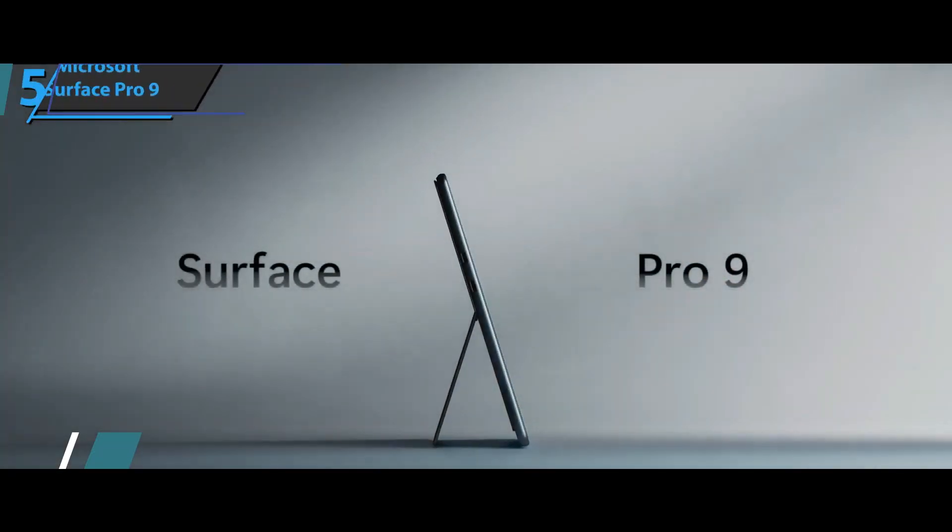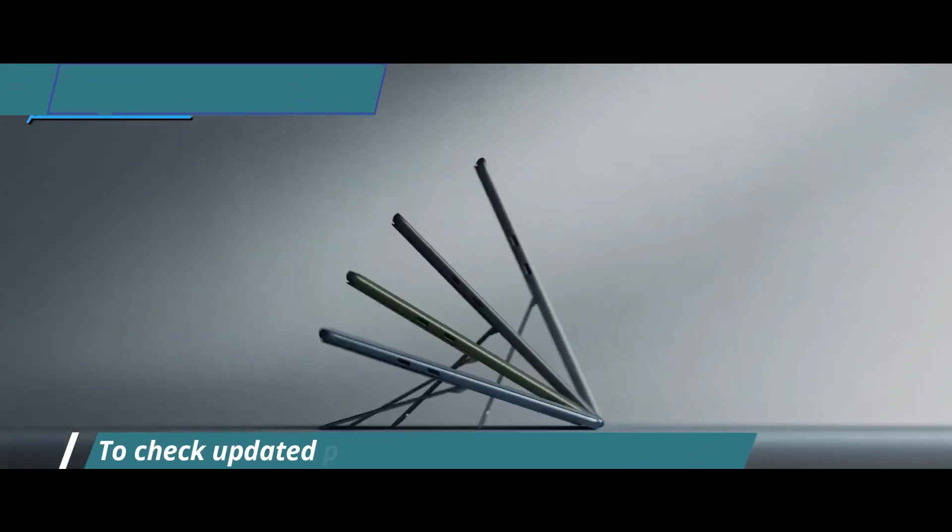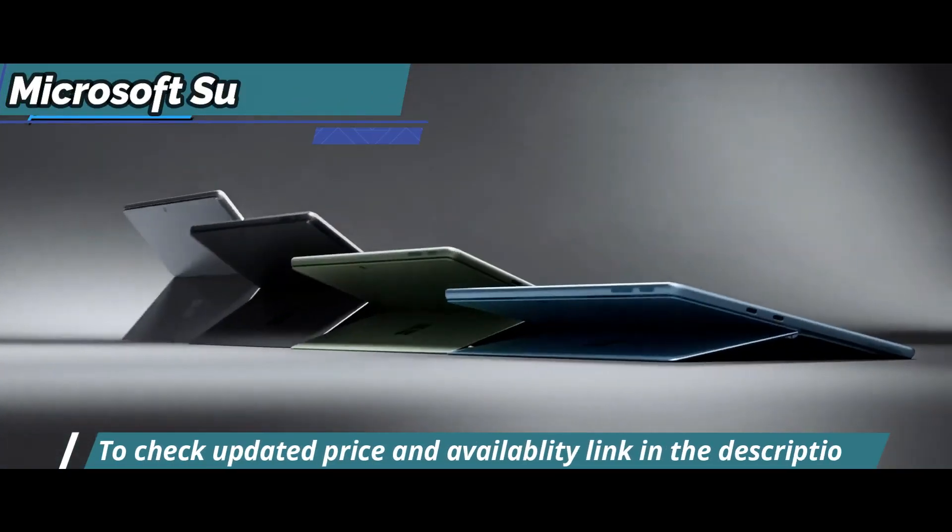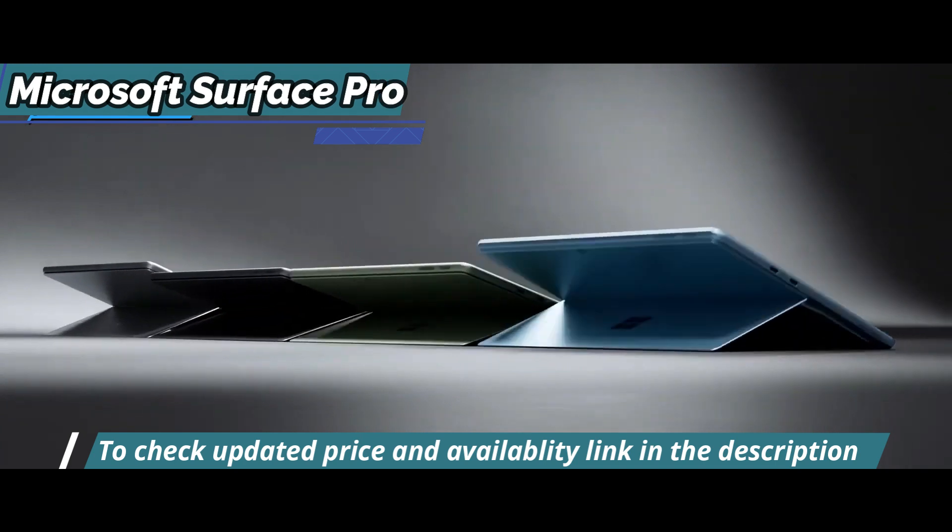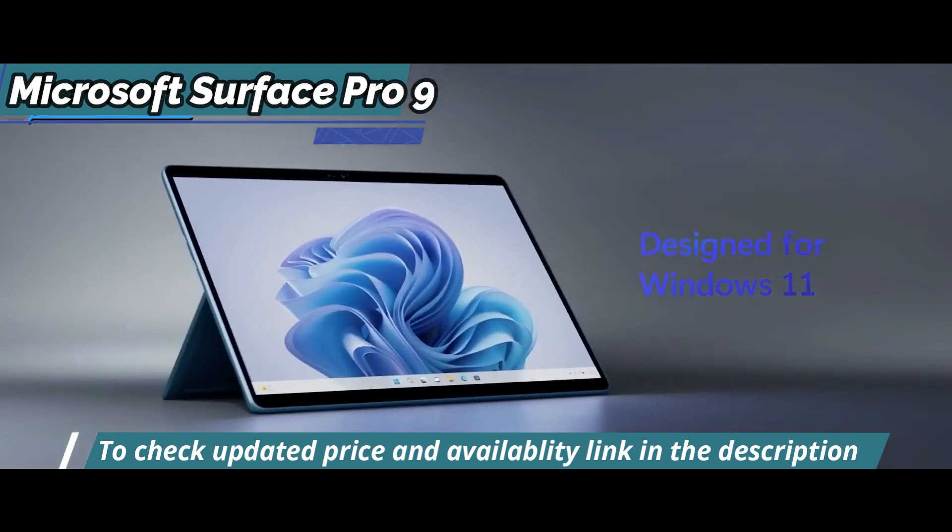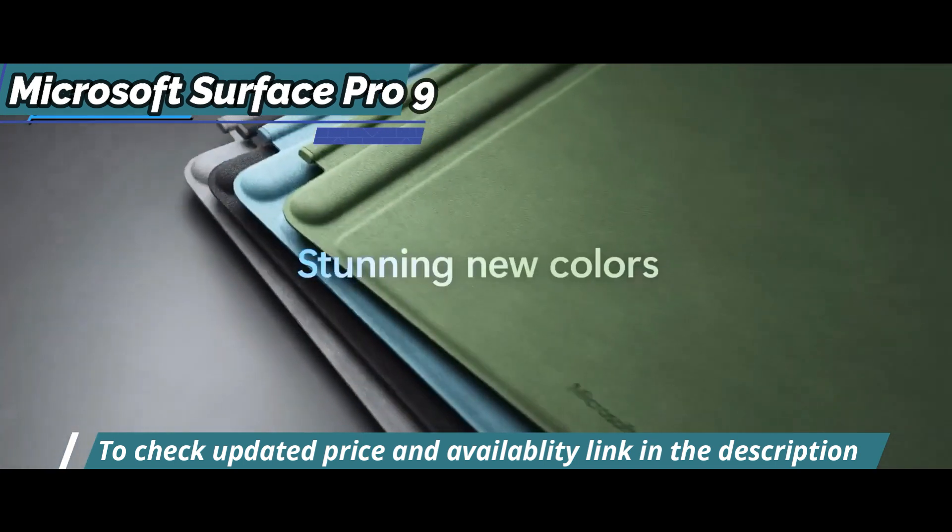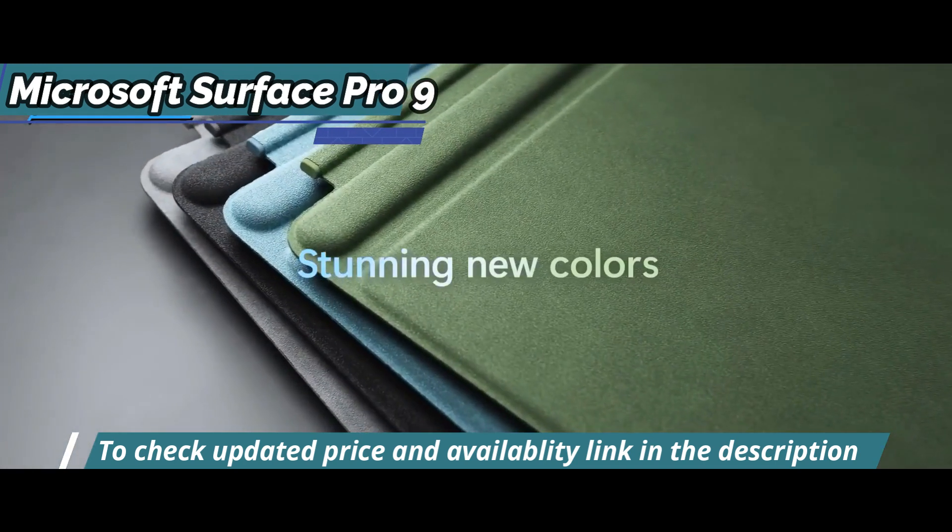If you're looking for an efficient, vibrant, and responsive laptop that can handle any task with ease, then the Microsoft Surface Pro 9 is your best choice.